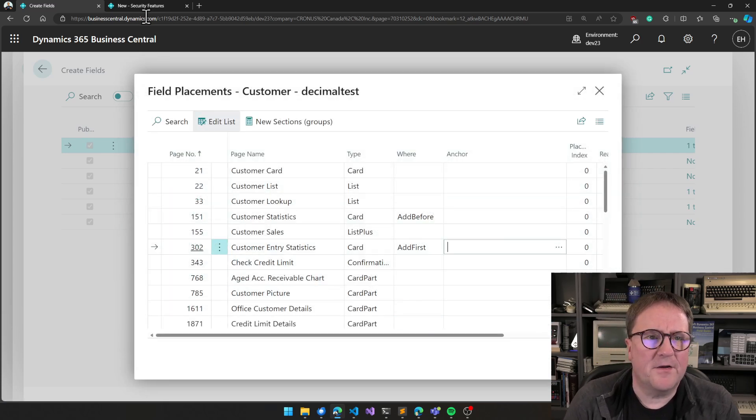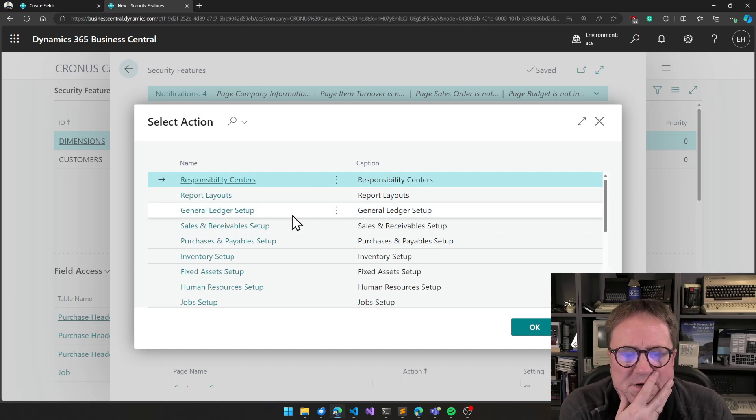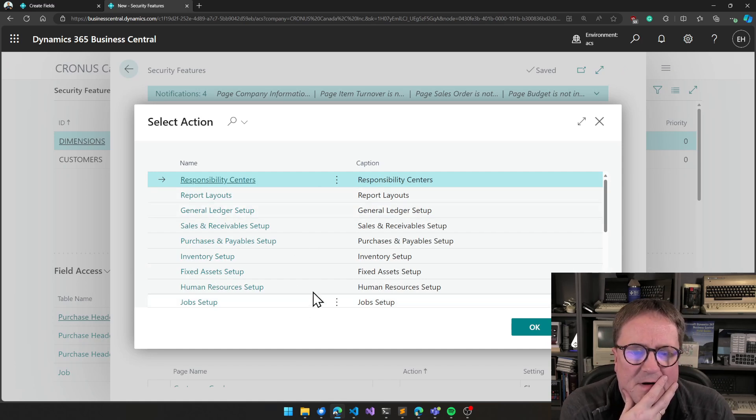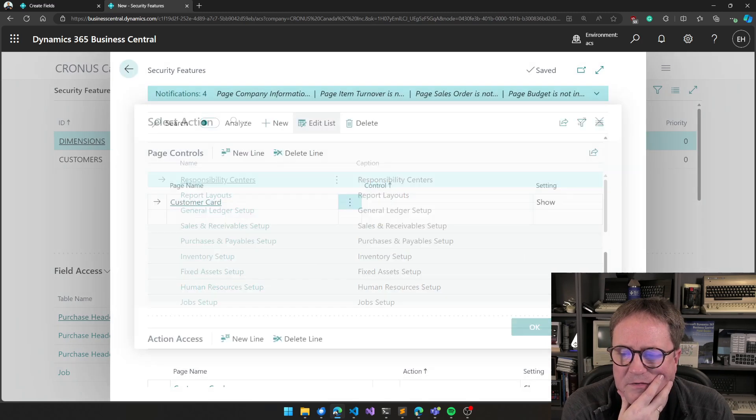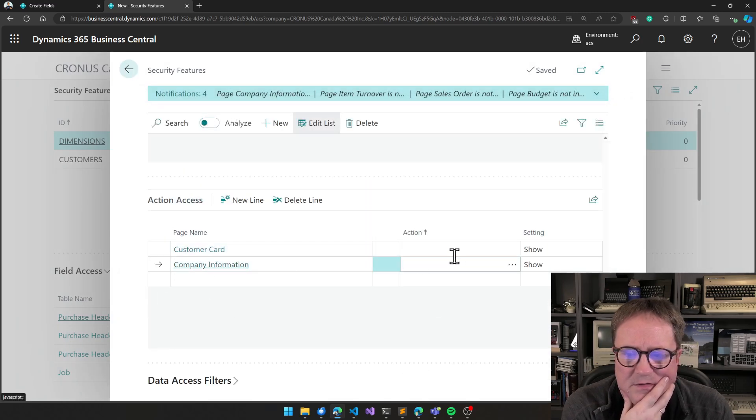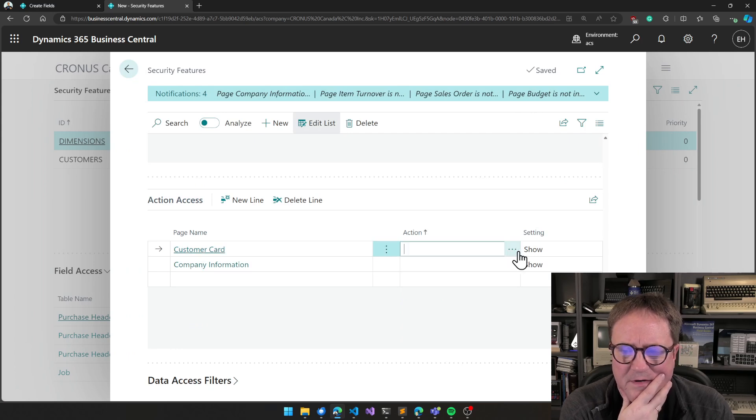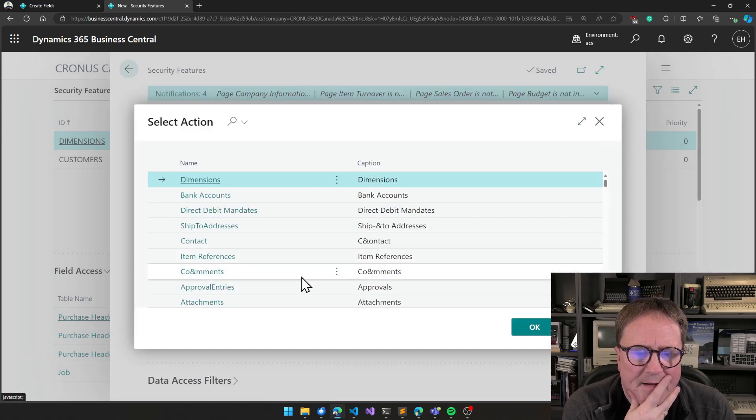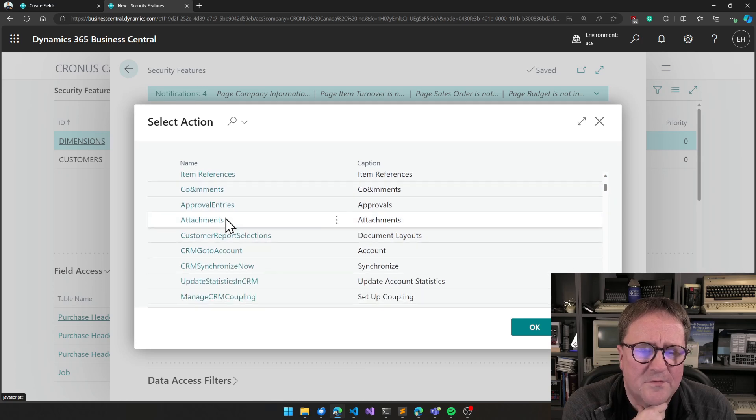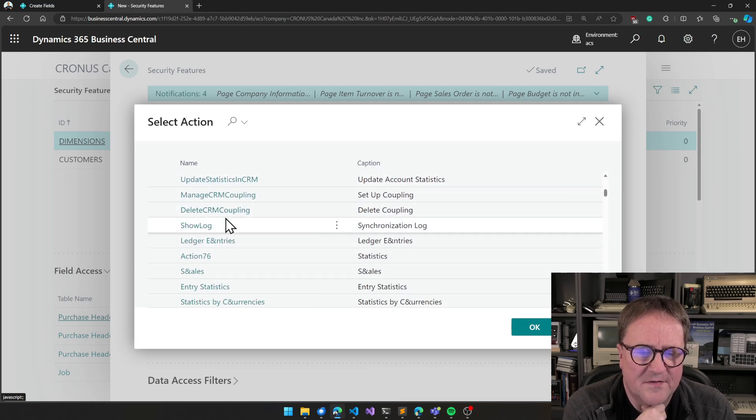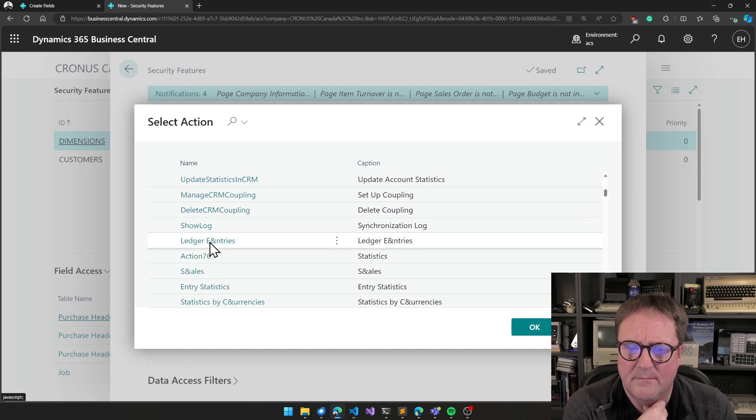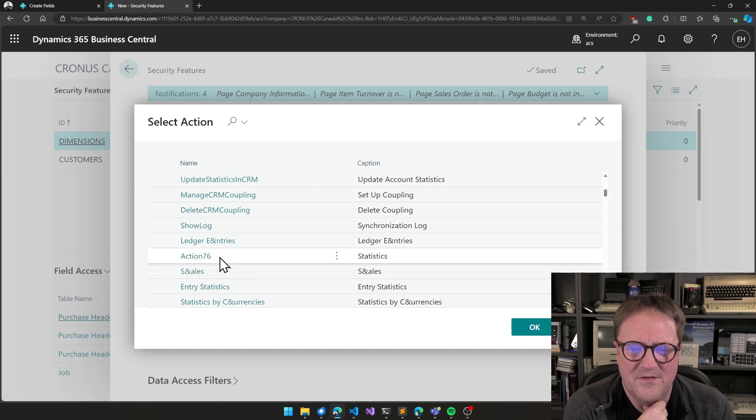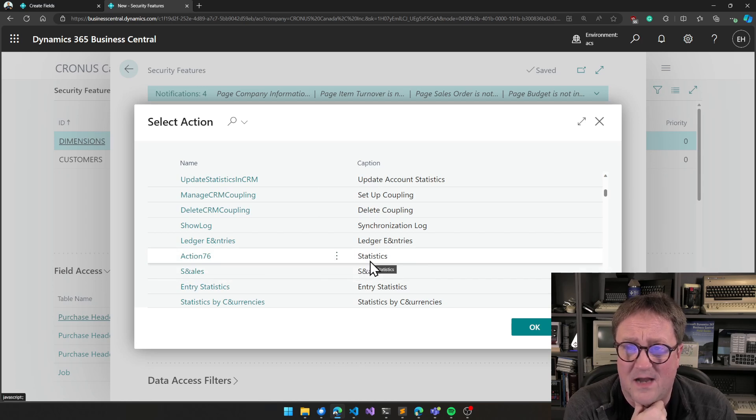Another example, another one of my apps, the Advanced Cloud Security. These are actions. And I think we are applying security on an action. Here, let's do it on the customer card. And so, most of those actions make super sense. And then we got action 76. Why do we have action 76? That happens to be statistics. That's the caption on this action.